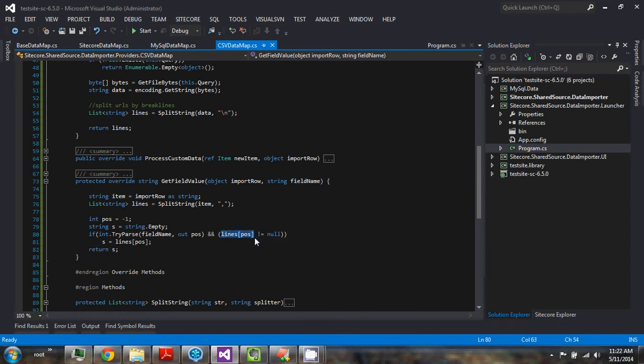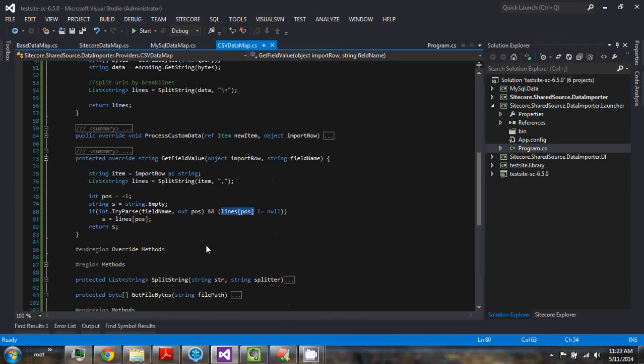So it's expecting the field name to be a numeric value, a column position numeric value. And with that, it can get the individual fields.